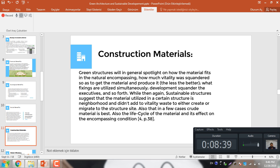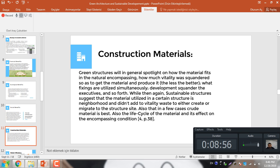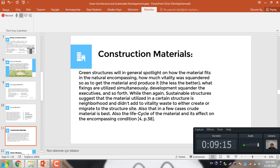What's basically the construction material we are putting in the green and sustainable side? Green structure generally spotlights how the material fits in the natural environment, how much energy was stored so as to get the material and produce it, the less the better, water usage or utilizing during development, and so forth. While on the other hand sustainable structure implies that the material utilized in a certain structure is local and encourages to reduce ways to either create or transport to the structure site. Also there is reused material and the life cycle of the material and its effect on the encompassing condition.